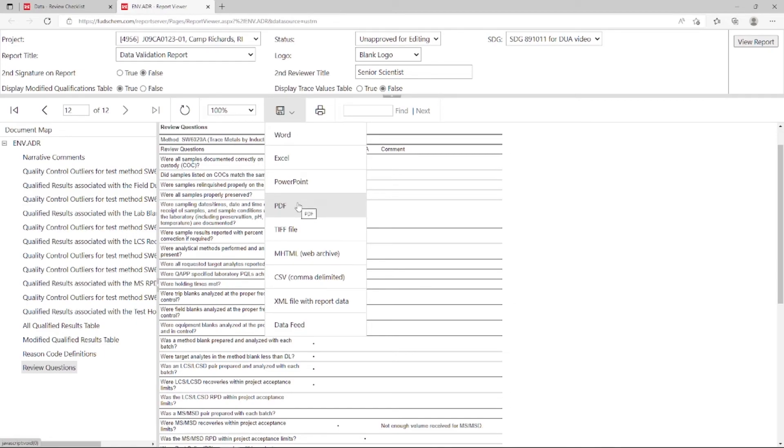The data validation report should be uploaded to the FUDSCEM library. Be sure to watch our library submission tutorial for more information on how to load data validation reports to FUDSCEM. This video is linked in the description.